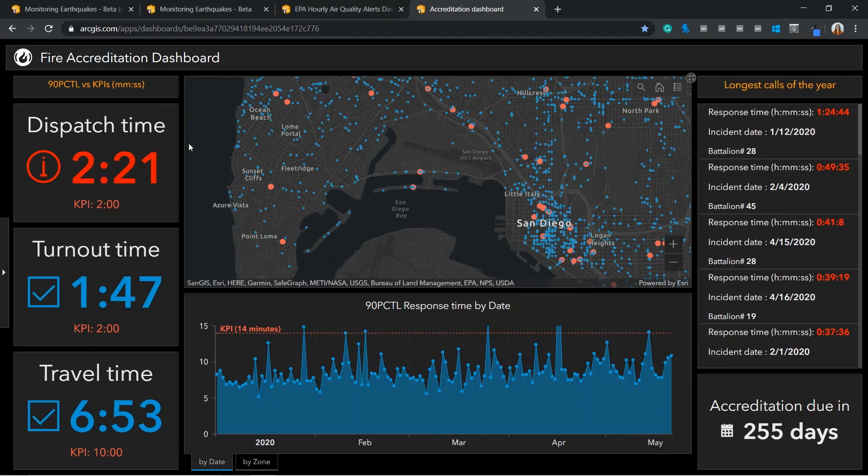Using the new capabilities in ArcGIS dashboards, you will be able to better unlock information and create more effective dashboards.